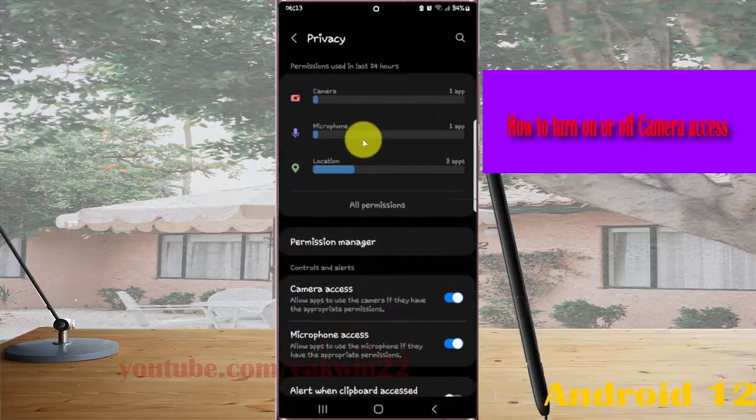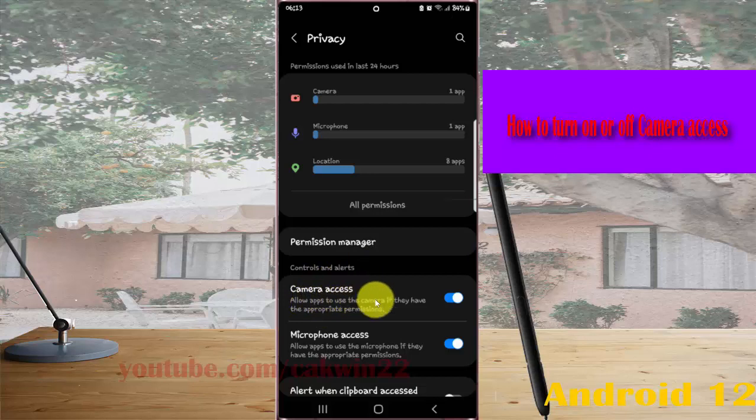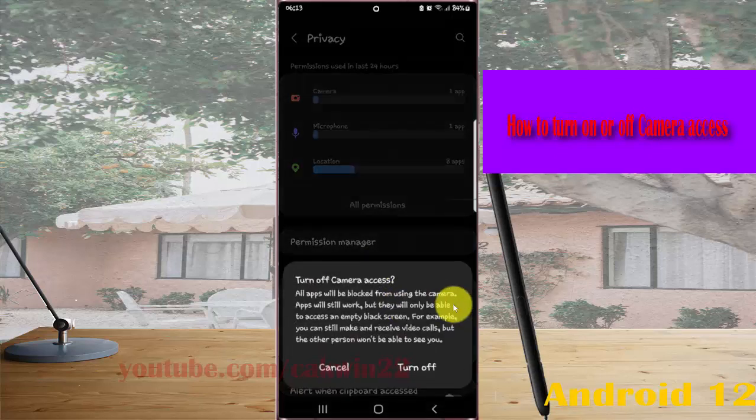Then under controls and alerts, tap the camera access switch to turn on, or tap the switch to turn off.